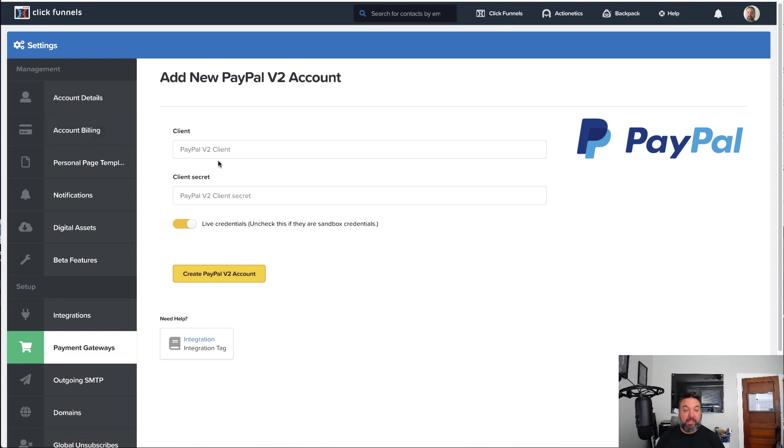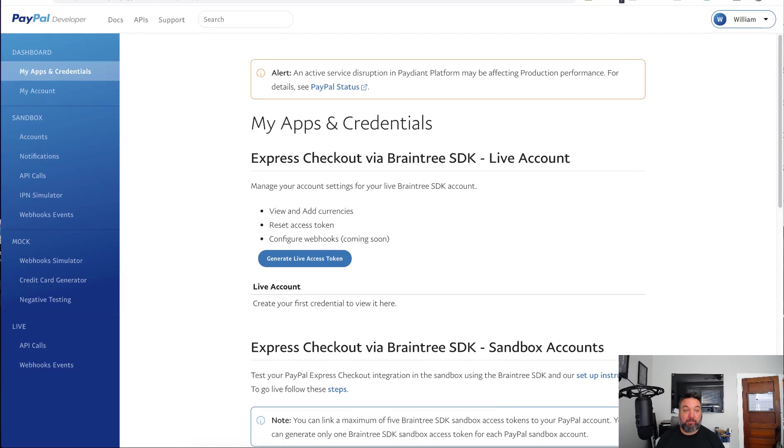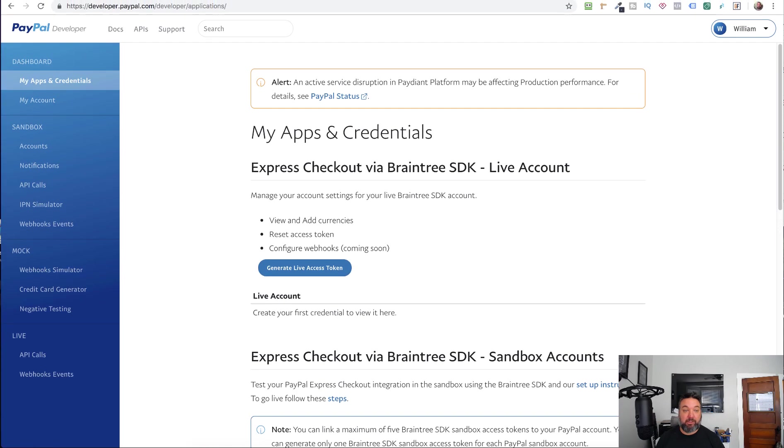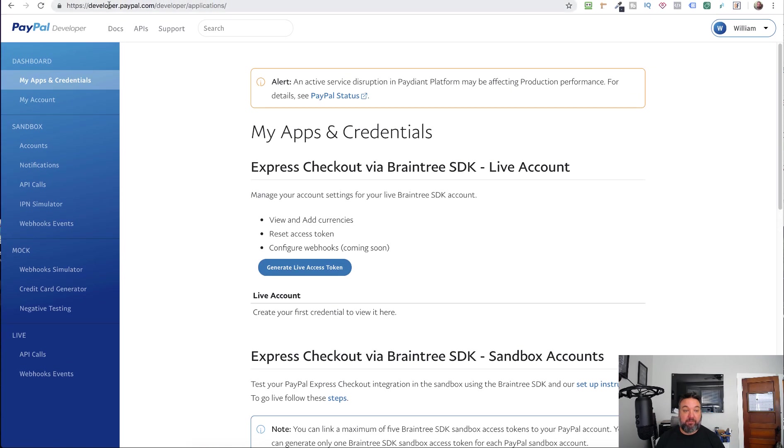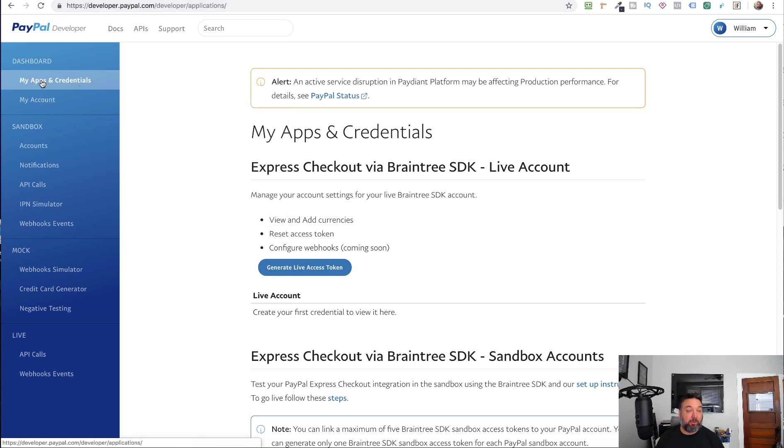Here you'll be asked for a client ID and a client secret. And how you'll get that is if you go over to developer.paypal.com. Once you've logged in there, and it's the same login for your PayPal account, you can just log into your regular PayPal account first and then go over to developer.paypal.com. And you'll go to My Apps and Credentials.